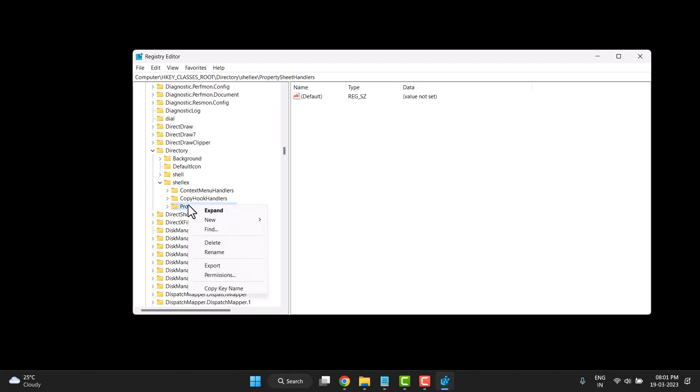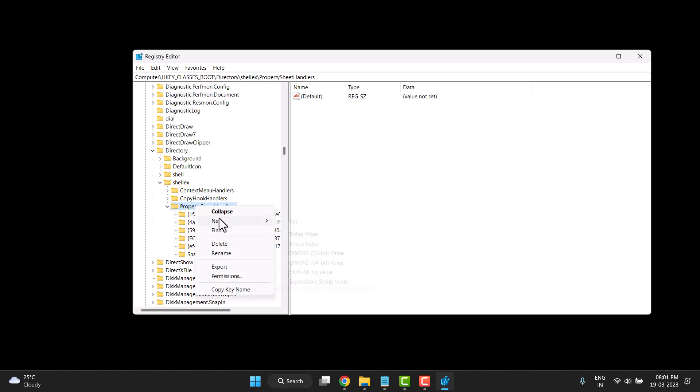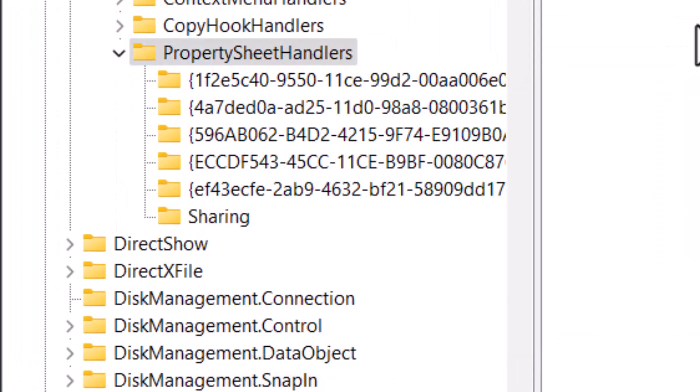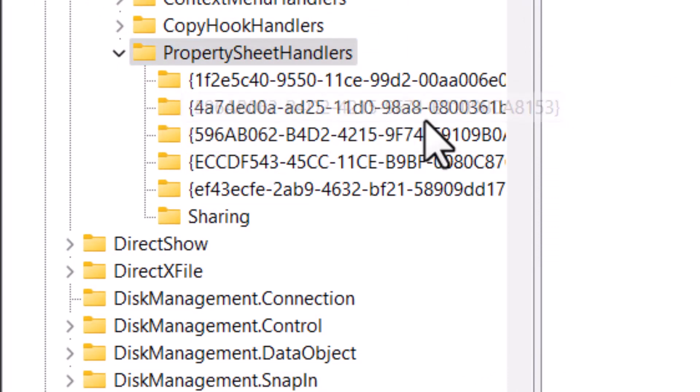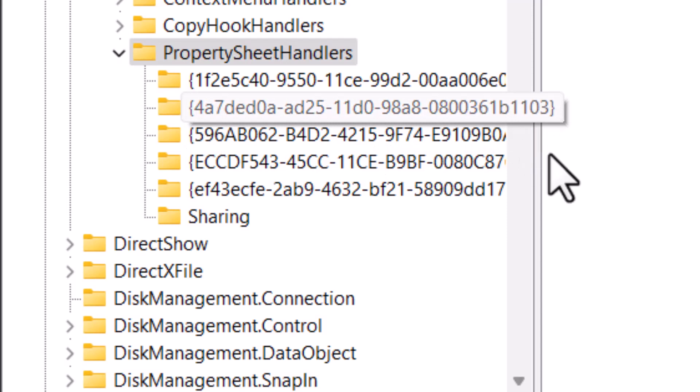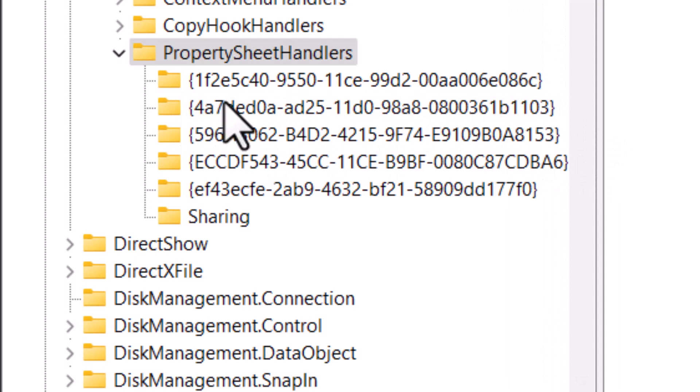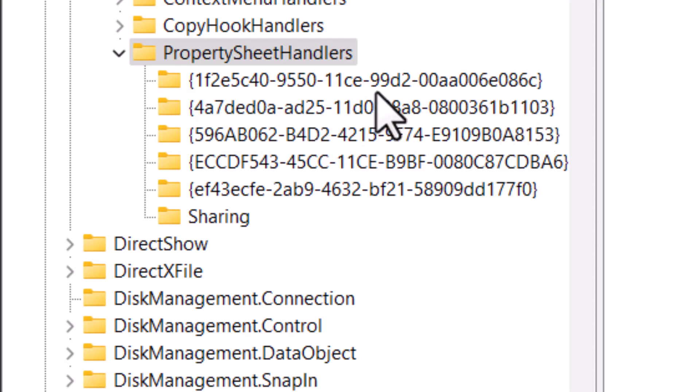Right click on it. First expand it, then right click and click on New Key. The new key name is shown here. If you need it in the comments, I will provide it in the description box. Just type this name, press Enter, and close it.